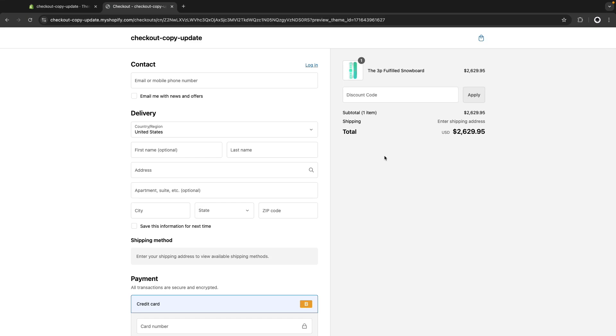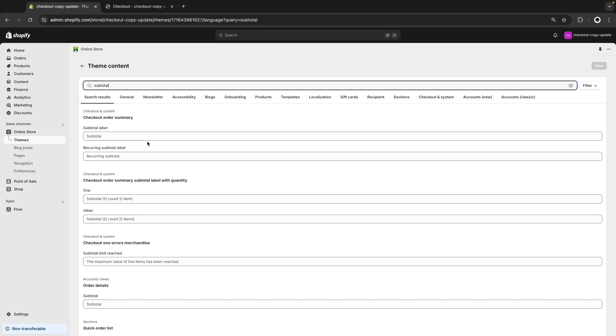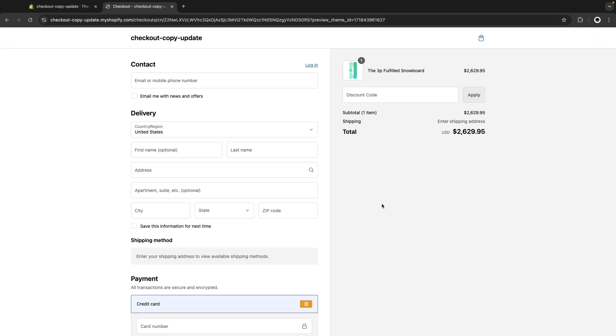We can also update text that is dynamic. For example, let's say that we want to change this subtotal over here to say subtotal one product or n products instead of one item or n items. So I can go here and look for subtotal. And the one we are interested in is the one that is in checkout and order summary, because this part over here is the order summary.